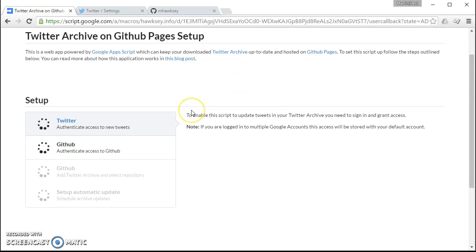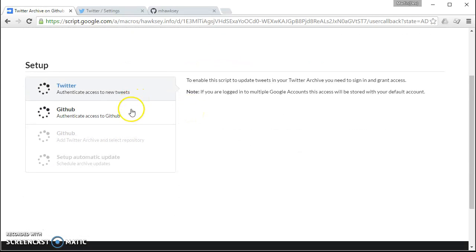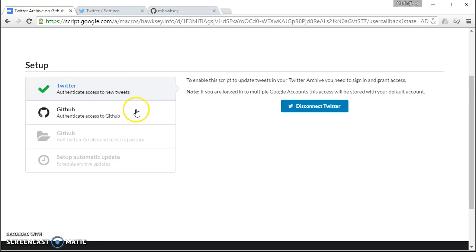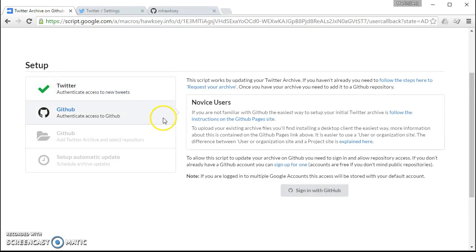The next step is we need to set up a GitHub repository. If you're not familiar with setting up GitHub Pages for a repository, there's lots of really useful pages on GitHub about how to do this.